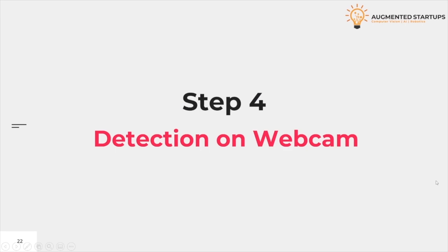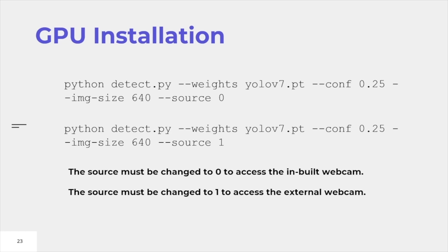Step 4: Detection on Webcam. The model will now also be able to detect using a webcam. All you need to do is change your source from an address to zero. When you set your source to zero, the inbuilt webcam gets activated, and your model will be able to predict with the objects that are visible in the video.